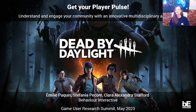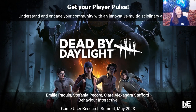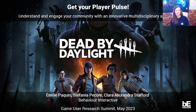Hi everyone, and welcome to our presentation: Get Your Player Pulse — Understand and Engage Your Community with an Innovative Multidisciplinary Approach. In this presentation, we'll share with you how we use the Player Pulse Survey, which is our satisfaction survey, to help our development team discover spontaneous ideas and get feedback from our players while using a data-informed approach on our game called Dead by Daylight.